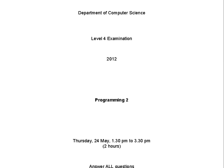And here we are — Level 4 Examination 2012, Programming 2. Doesn't that sound exciting?